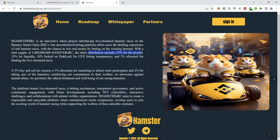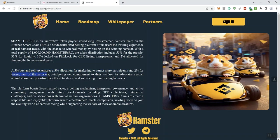So they go ahead and they mention their total supply here. Distribution includes 54% for the presale, 33% for liquidity, 10% locked on pink lock for centralized exchange listings and transparency, 2% allocated for funding the live stream races. There's going to be a 5% buy and sell tax, ensuring a 3% allocation for marketing to attract more participants, and 2% taking care of the hamsters, reinforcing our commitment to their welfare. As advocates against animal abuse, we prioritize the ethical treatment and well-being for our racing hamsters.